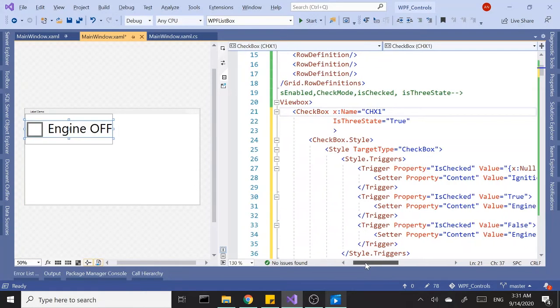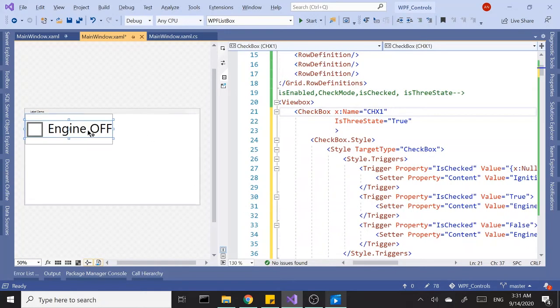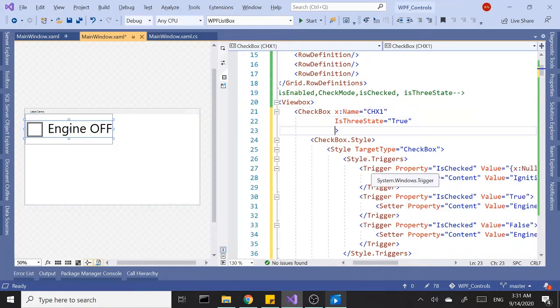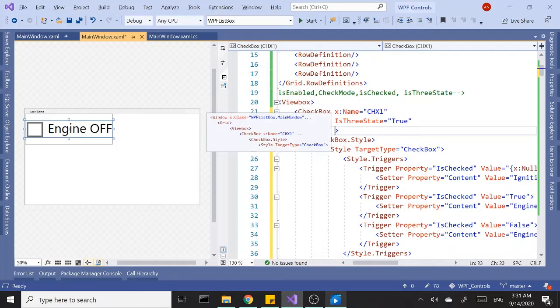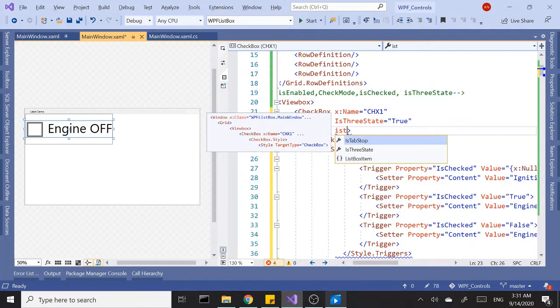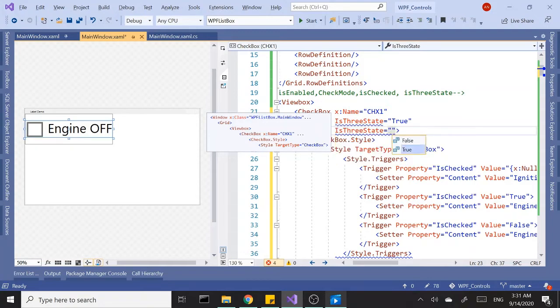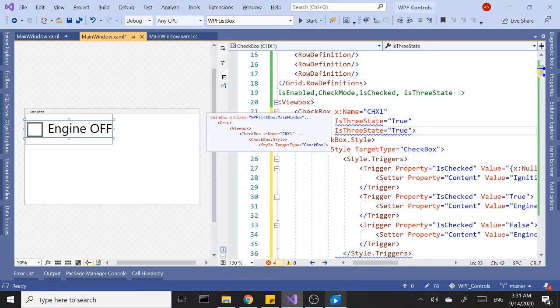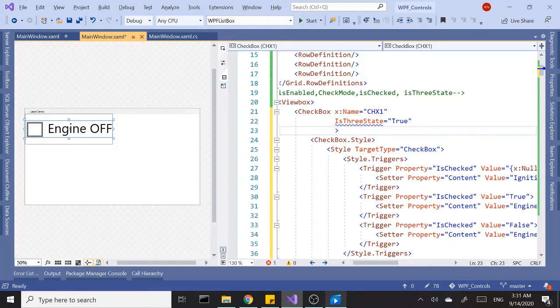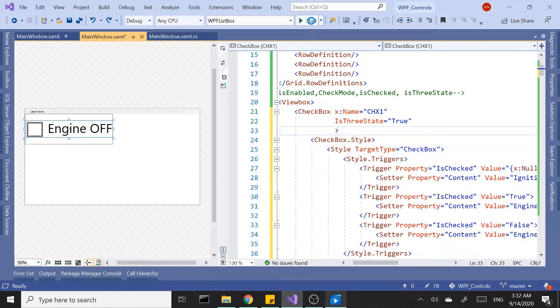The default value is false so engine off popped up here. Now I want to change the state of this checkbox to three state, so IsThreeState and we want to say yes, in other words true. We already have that. All right let's run this.